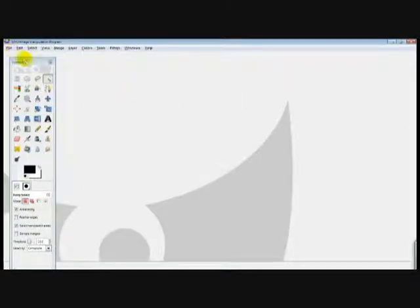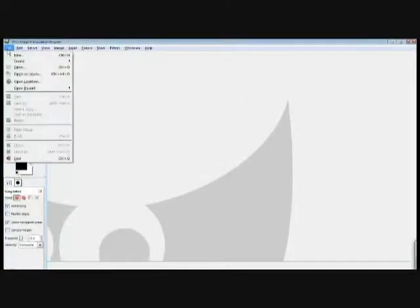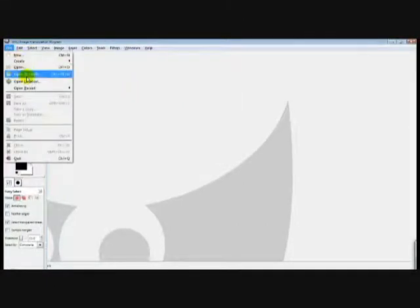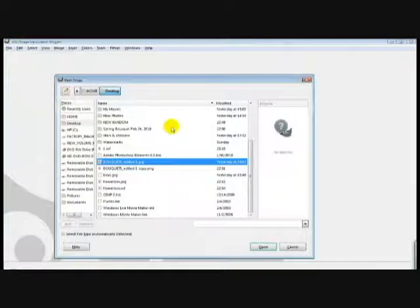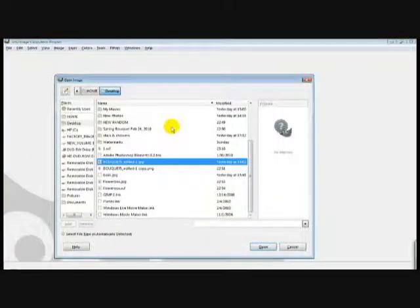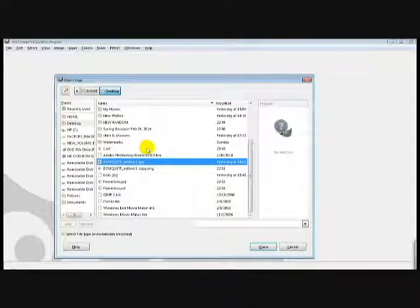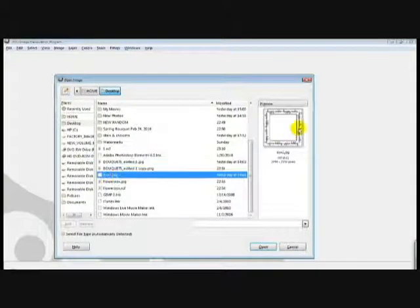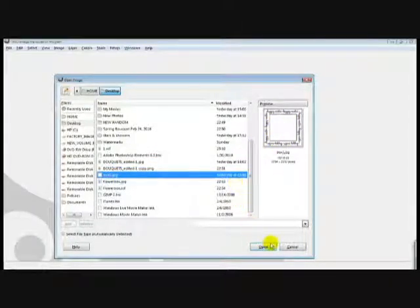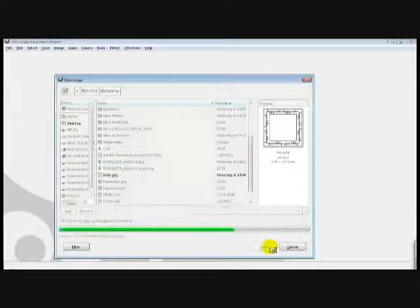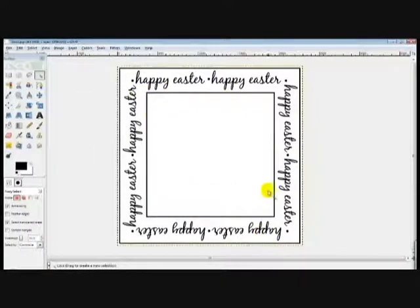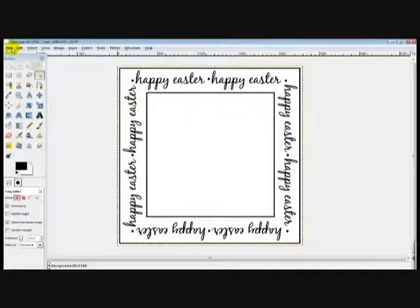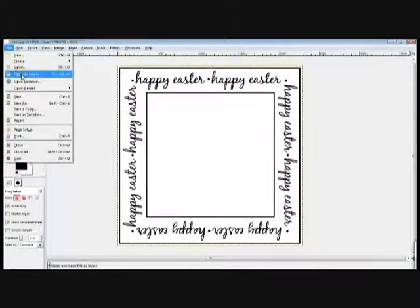Once you have that done, then all you have to do is go to File, Open as Layers. Now you're going to want to open your first layer first, so that sounds weird, but Box 1 is what mine's under. So this box is the back layer I want. You're going to hit Open, so you have this.